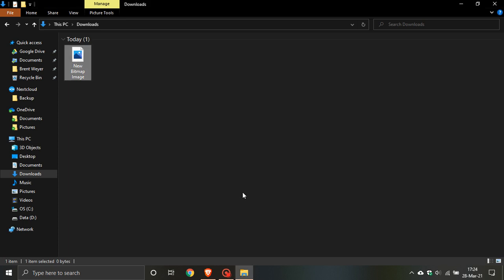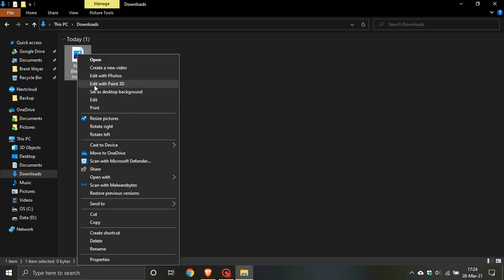The good news for most of us is that with the release of Windows 10 version 21H2, the option Edit with Paint 3D will no longer appear in the context menu after you uninstall the Paint 3D app.